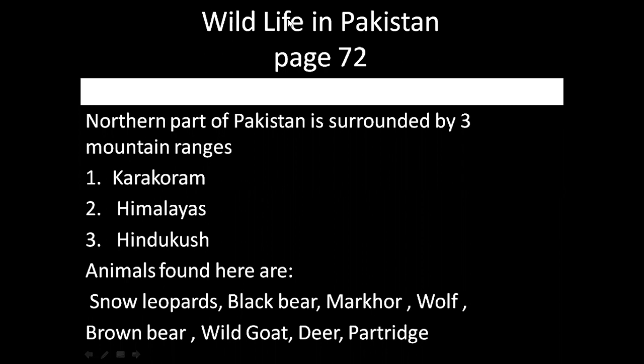Today we will study Wildlife in Pakistan on page number 72. We will discuss this topic in this lecture.